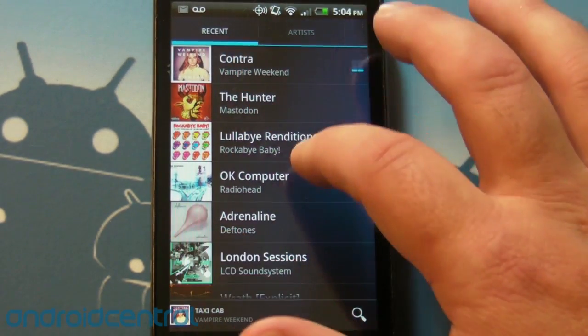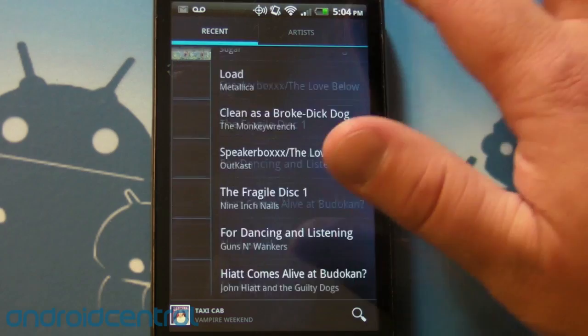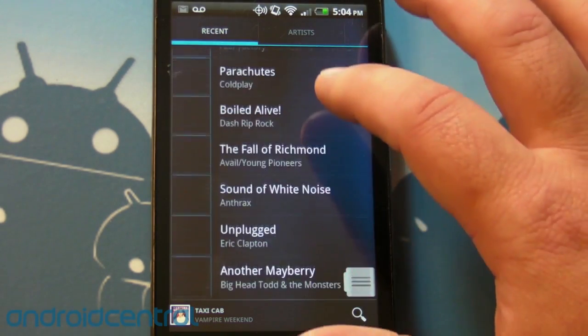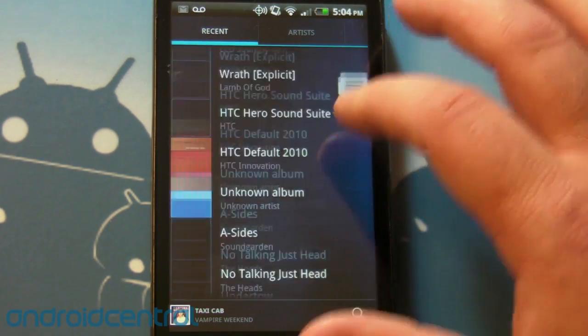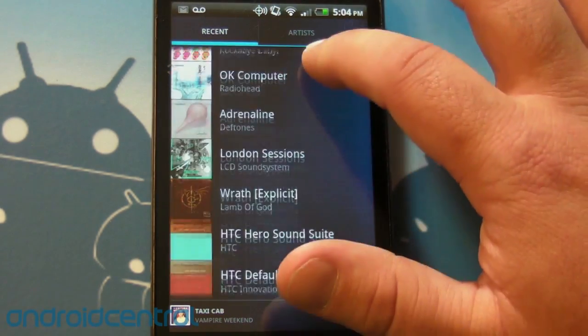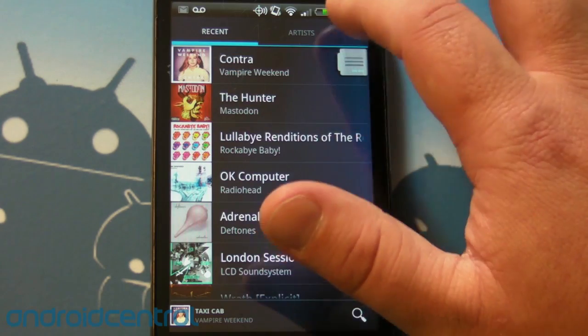So first tab we have here is recent and here's recent music that I have either listened to or more likely uploaded from the looks of it.